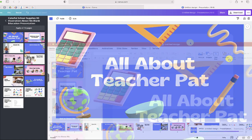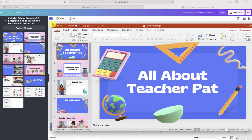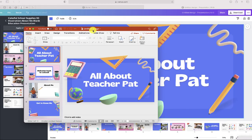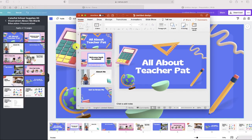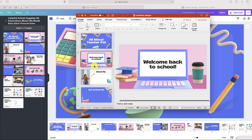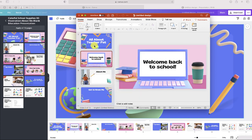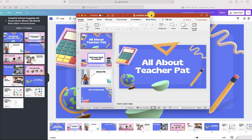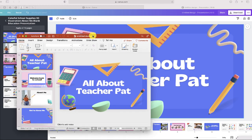And there it is — you can see that the PowerPoint file looks pretty good, almost exactly the same as how it looks in Canva. Some things may not be a hundred percent perfect, but it will be close.